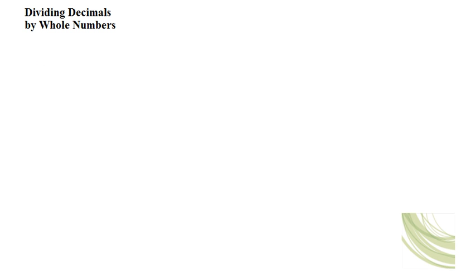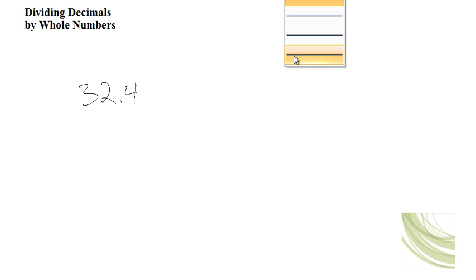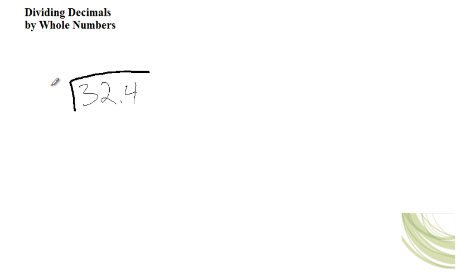Dividing decimals by whole numbers. Okay, so if you have a decimal, let's say we have 32.4 and we want to divide it by 6.